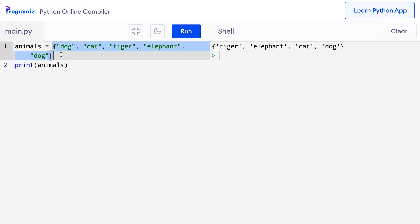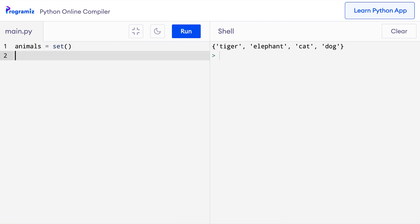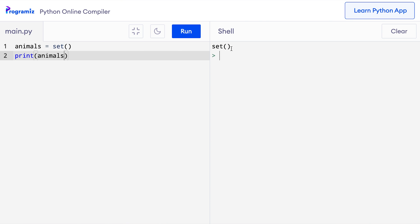It's also possible to create a set that doesn't have any items. To create an empty set, we need to use the set function. We cannot use empty curly braces for this because it would create an empty dictionary instead. So here I will remove this old code and I will say animals equals set and then I will print animals. When I press run, you can see that an empty set has been printed.